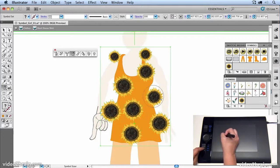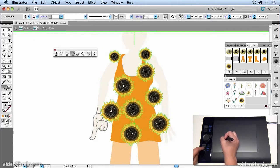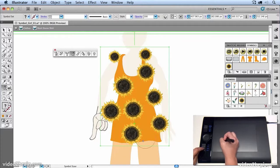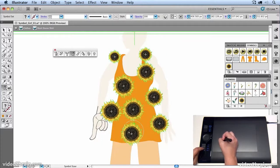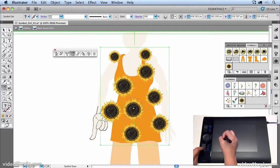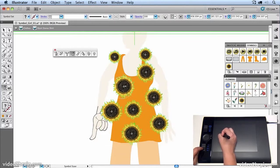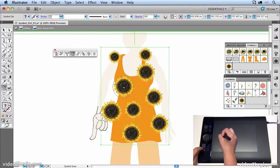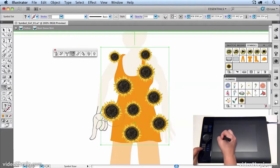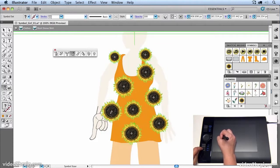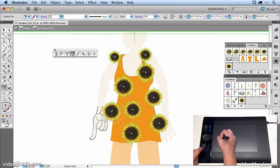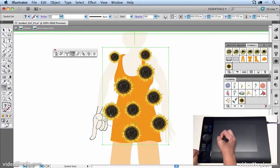Now the nice thing about the symbol tools as well is if I wanted to change the color of the flowers, I would just need to change one of them and all of them would update. So they behave as a group, but you also have individual controls by using these brushes.